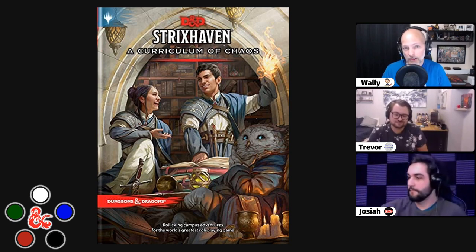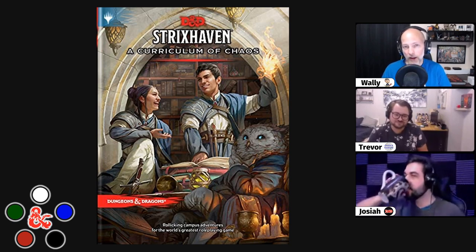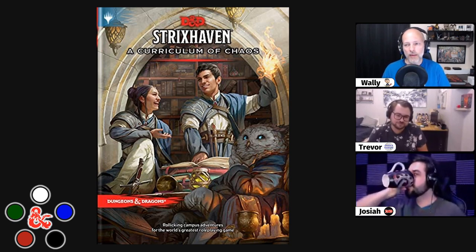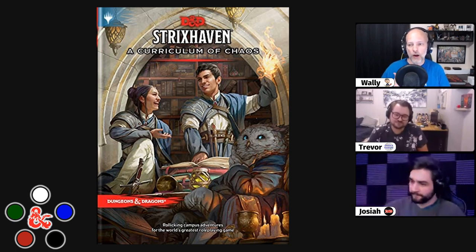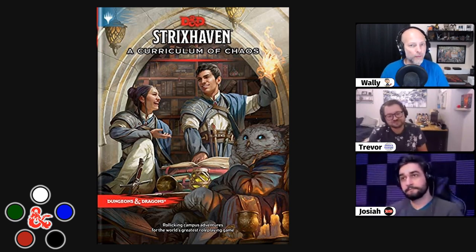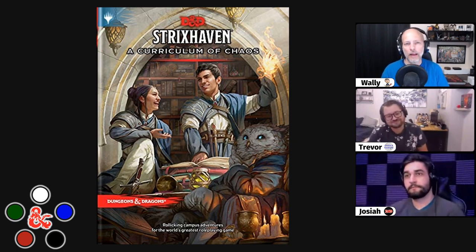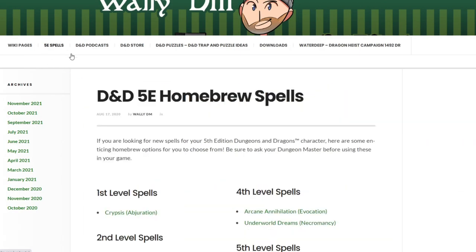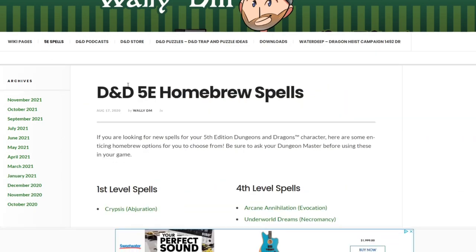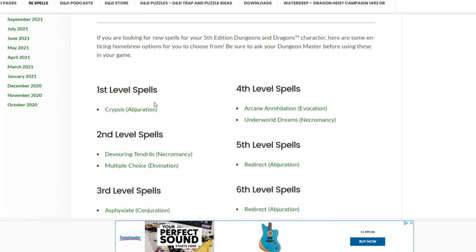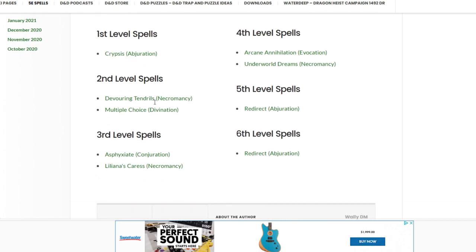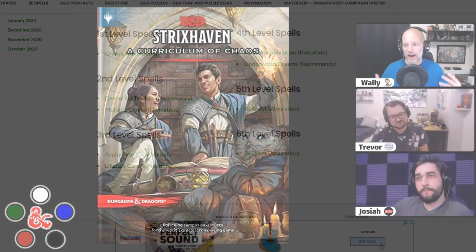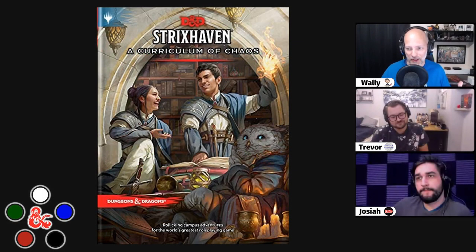But these are not going to be spells that you're going to find in the book. These are spells that myself and my two fellow co-hosts have created. They are going to be available on my website — I will put a link in the description below. This video was created before Strixhaven came out, so if there's any similarities, I guess we're just really good at this game.